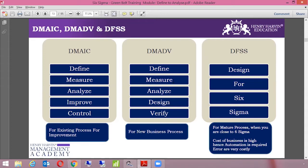However, for our training, we are going to focus on DMAIC, which is Define, Measure, Analyze, Improve, and Control — because this is for existing processes.